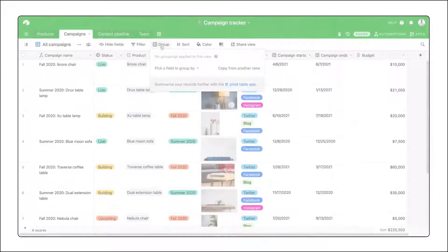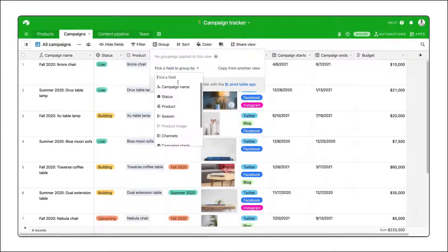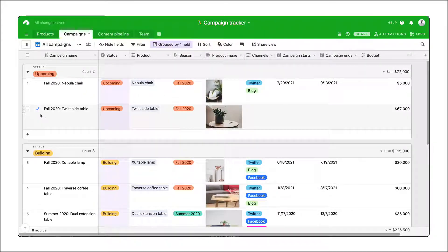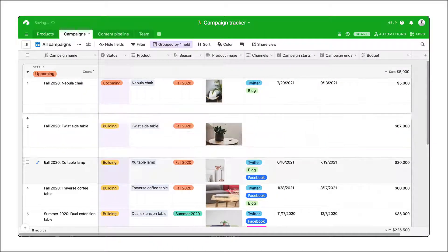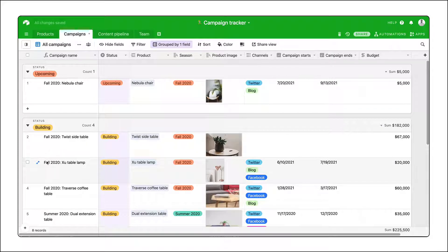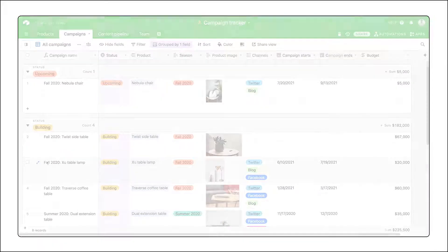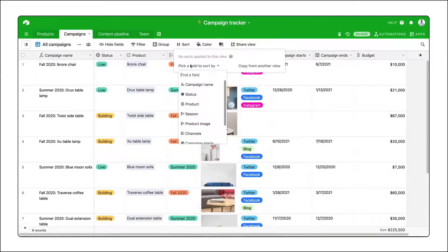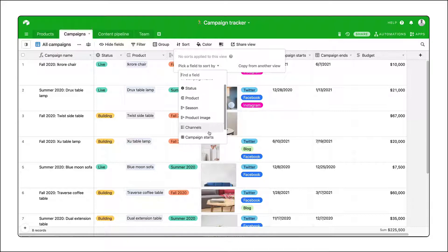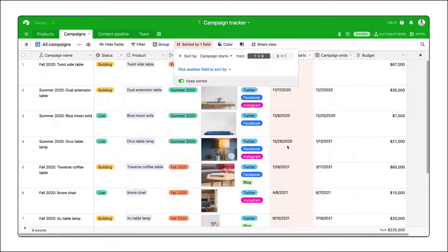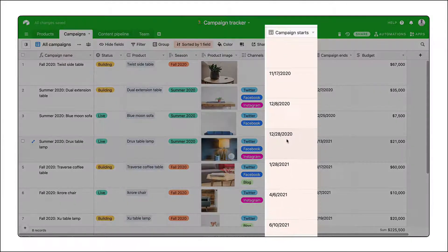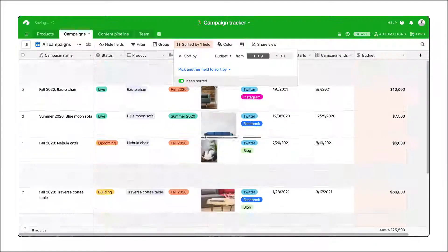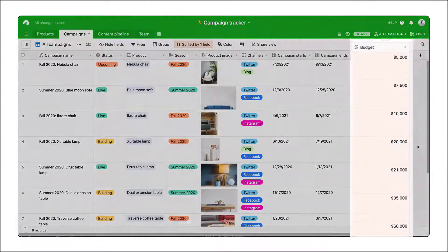Next, we can group records that have the same characteristics together, say projects with the same status. Use the Sort option to see the most important records at the top — use it to see rapidly upcoming deadlines first, or sort by budget.